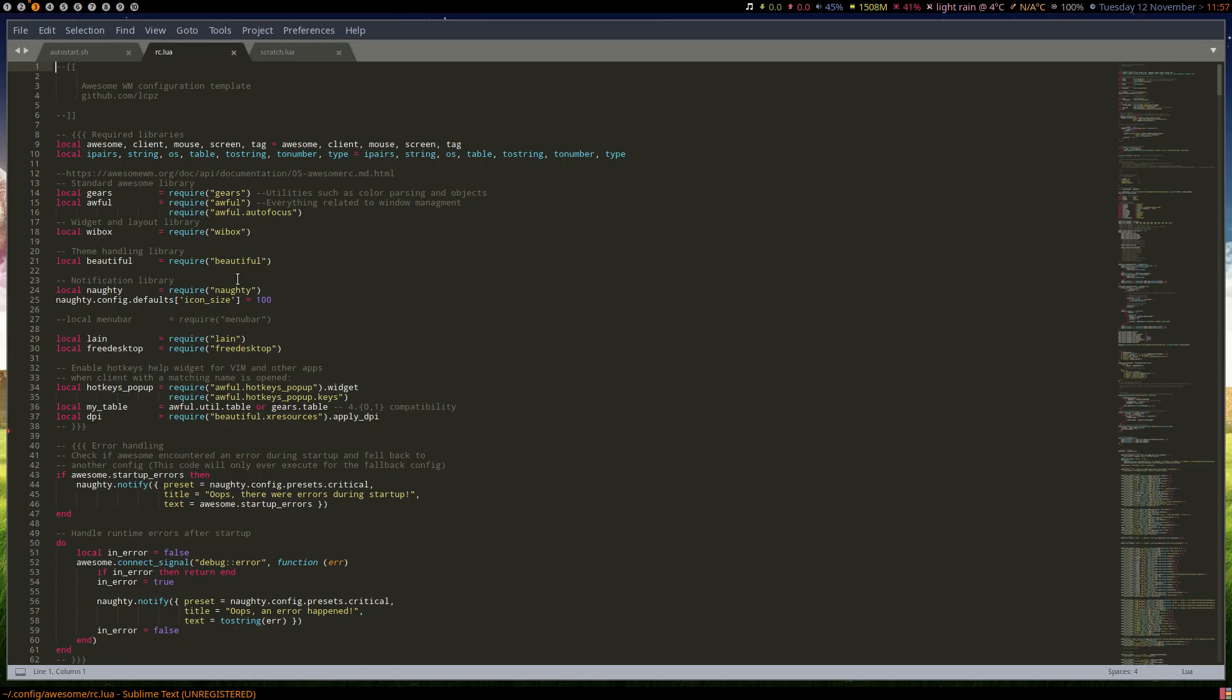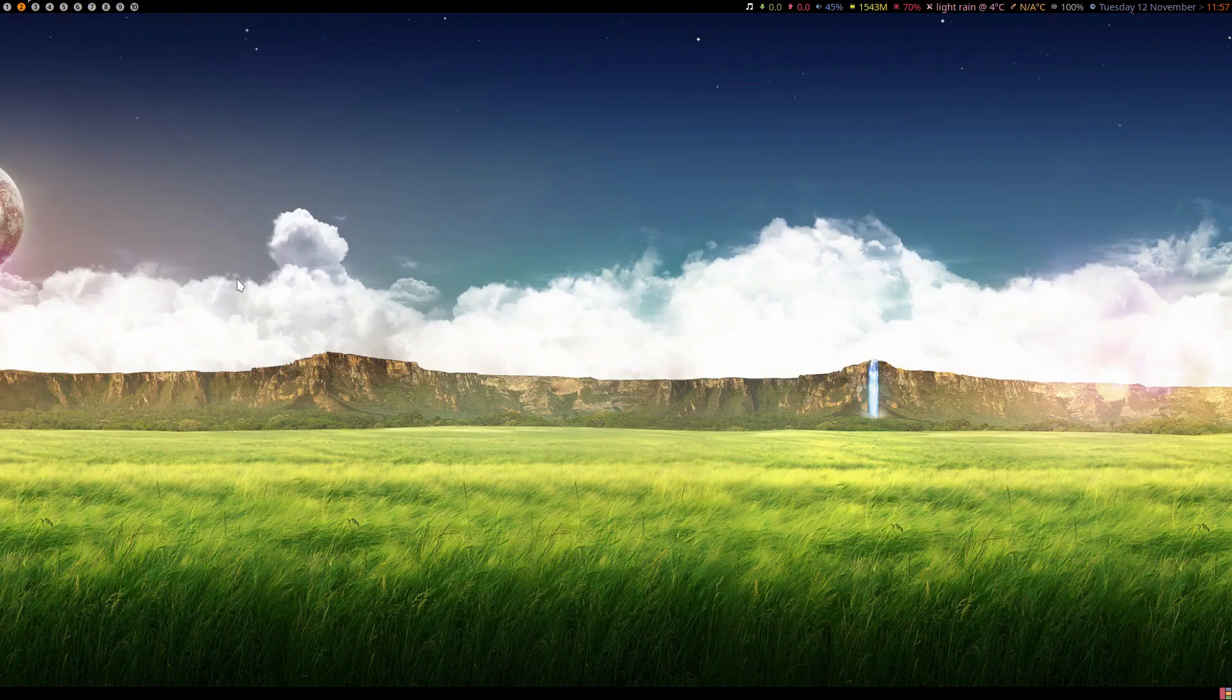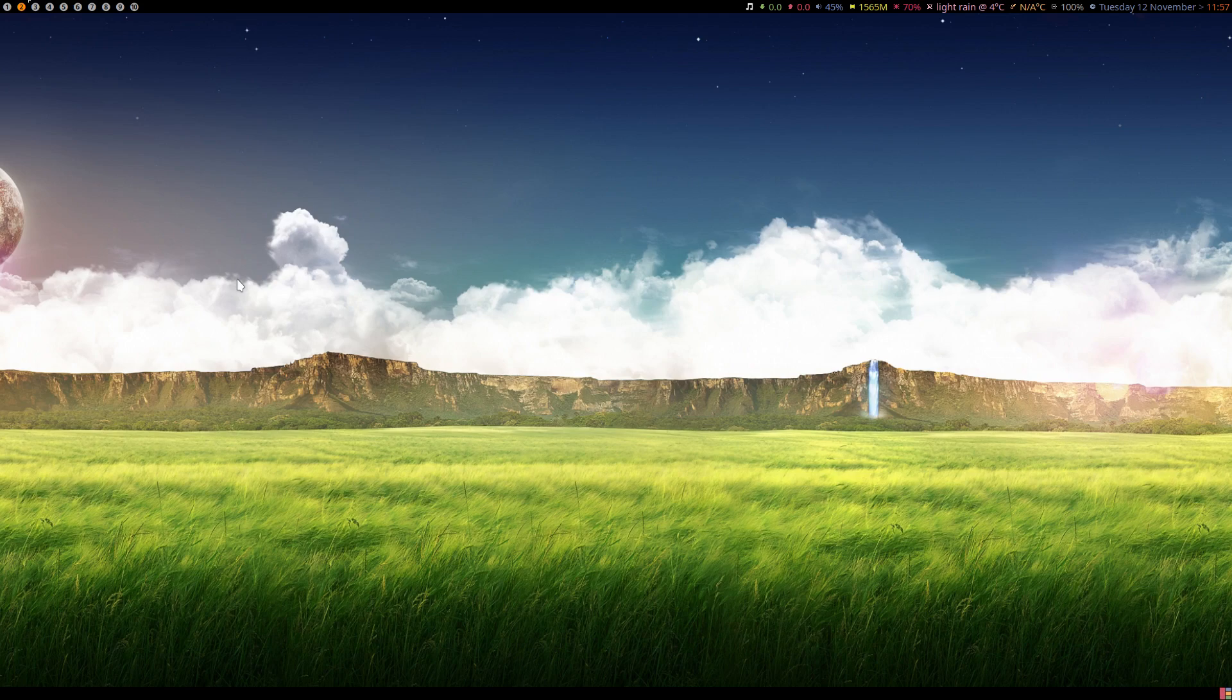Welcome to Awesome window manager. This is their default setup.